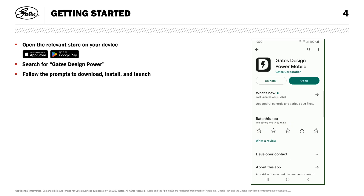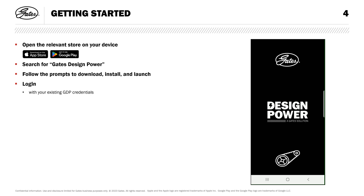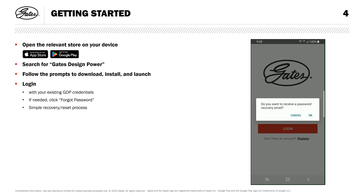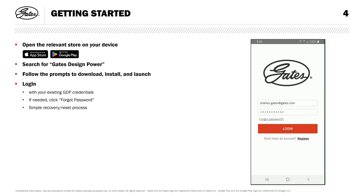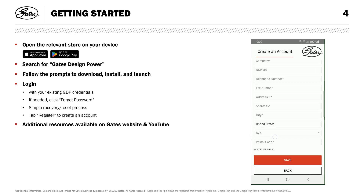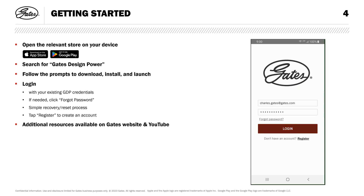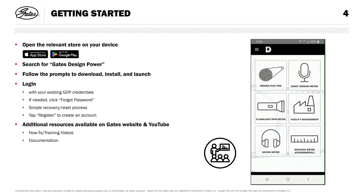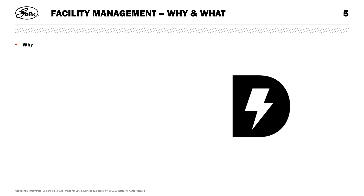Once complete, you can launch and log in with your existing Design Power credentials, or go through the simple recovery process if you've forgotten them. If you're new to Design Power, tap Register at the bottom and create an account to get started. Additional resources are available on the Gates website and YouTube channel, including more how-to videos, documentation, and a download for the PC version of Gates Design Power.